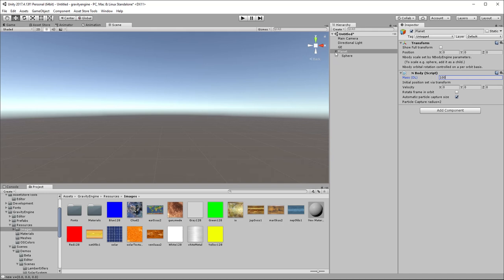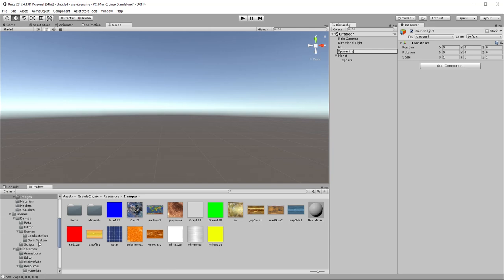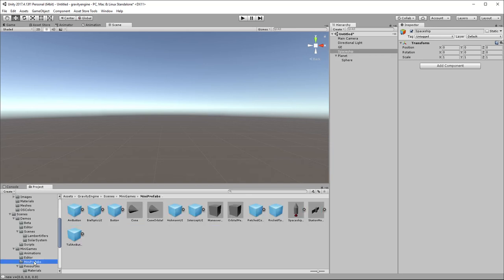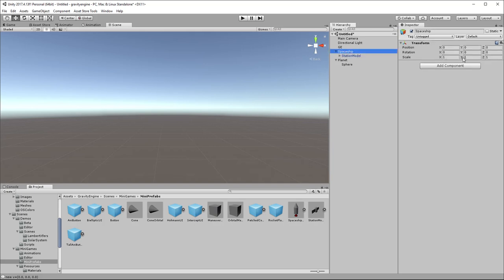In order to add another object in our scene, we'll create another game object, put it at the top, and we'll call that Spaceship. Here we will grab a prefab of a space station, just a very simple model that we've created. We'll just grab that, drop it on the spaceship here, and we'll take the spaceship and put it at x equals 10.